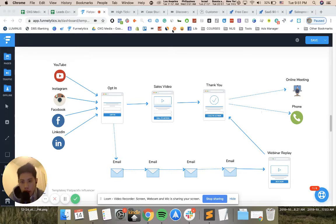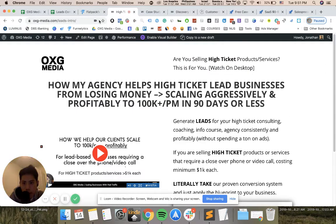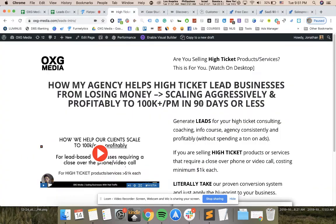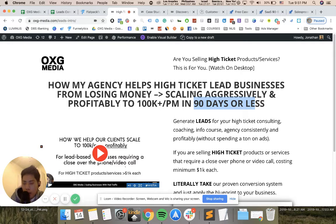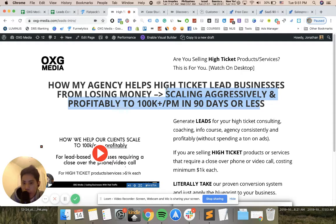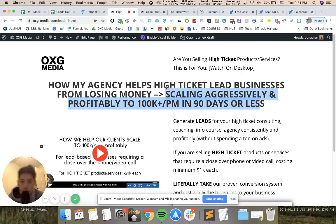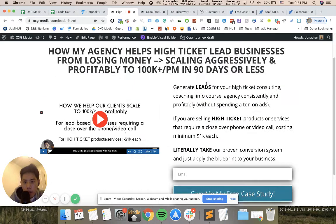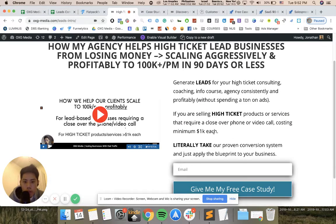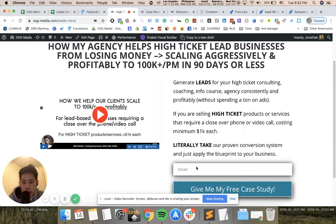Let me show you exactly what I'm running on my backend. Being really transparent, for example, this is my opt-in page right here. This offer or headline is tailored towards your business. The hook needs to be very attractive. In here, I'm kind of selling how I help high-ticket lead businesses from losing money to scaling aggressively and profiting a lot. That's my hook, and that's why people want to know this information and will opt-in.